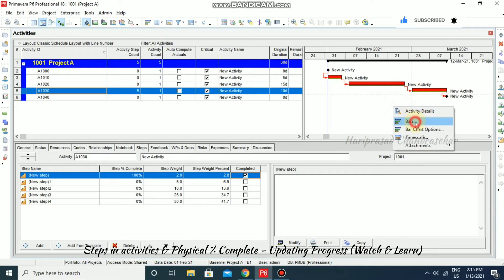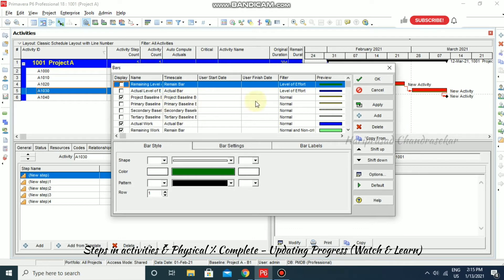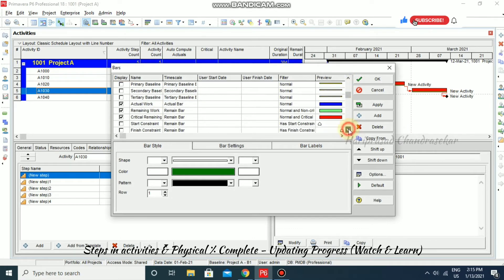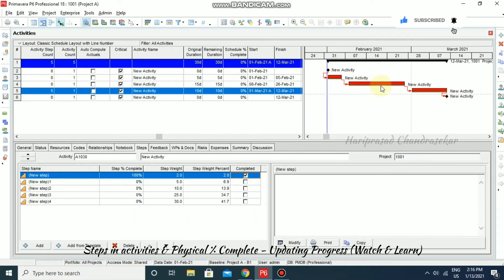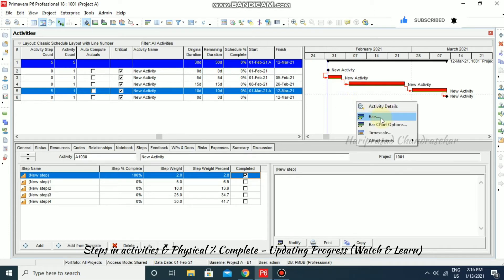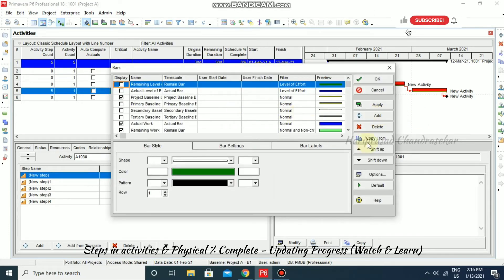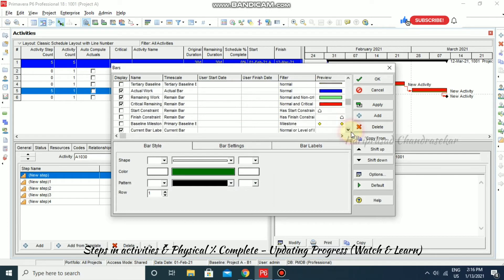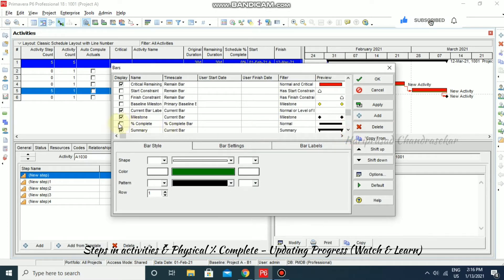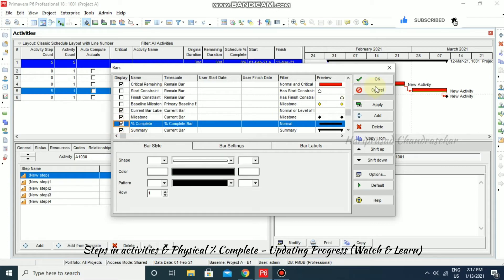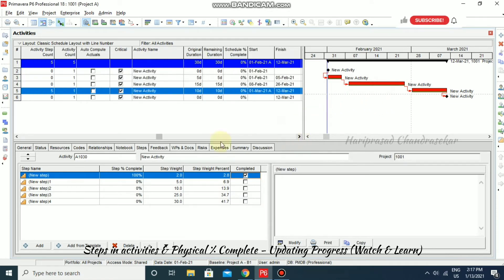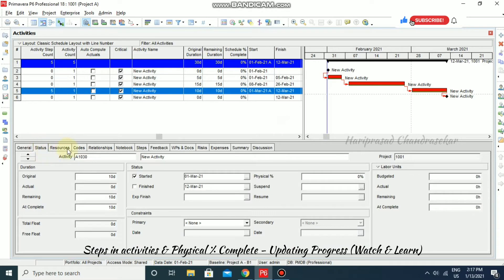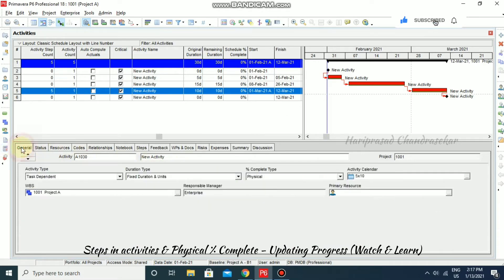To view progress in the Gantt chart, go to Bars. In the Gantt chart, the percentage may not show by default, so right-click and go to Bars, then select 'Percentage Complete' and click Apply. You can then see the progress displayed. Make sure to choose 'Physical' from the percentage complete type, then go to Status.